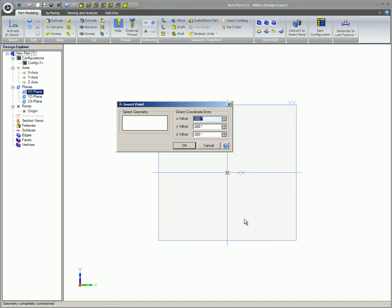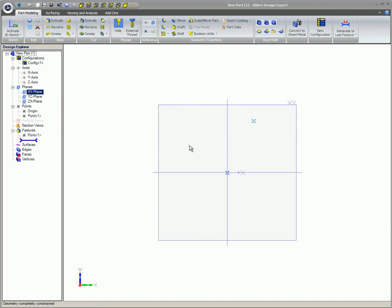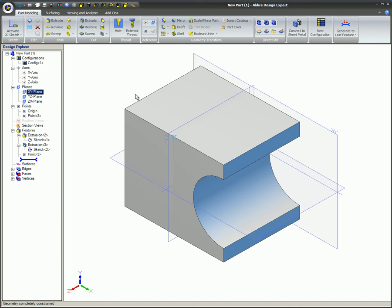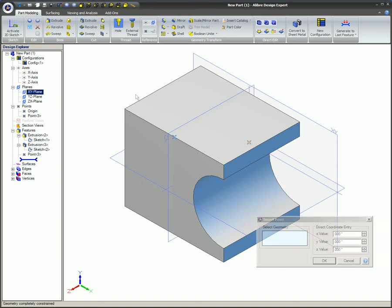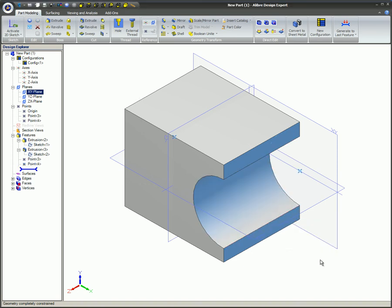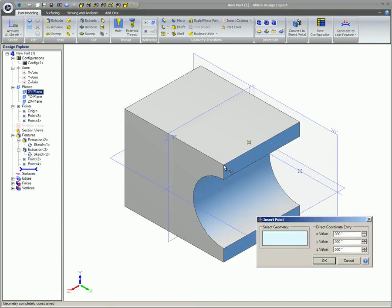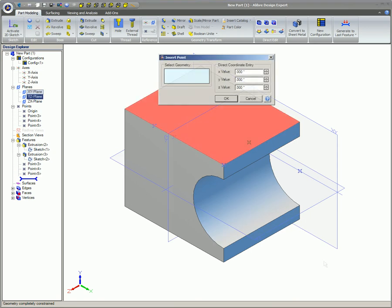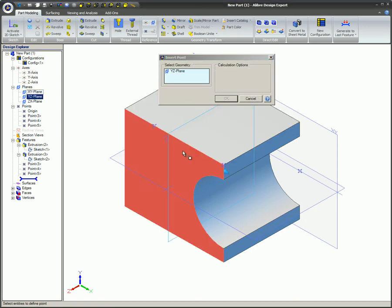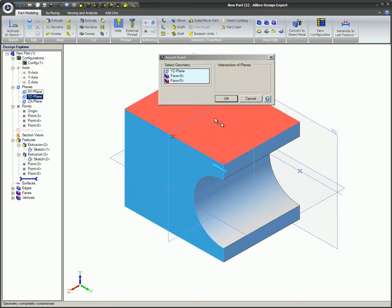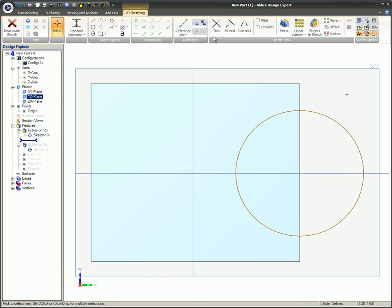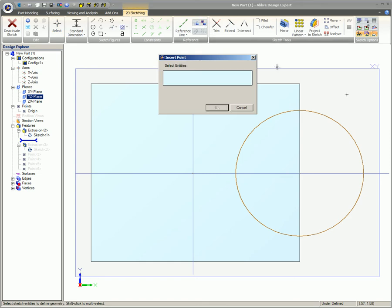Points can be created through the coordinate entry dialog using X, Y, and Z coordinates, along the linear edge of the model using the Ratio option, at the center of a cylindrical edge, at a vertex, at the intersection of three planes or faces, or at the location of a sketch node.